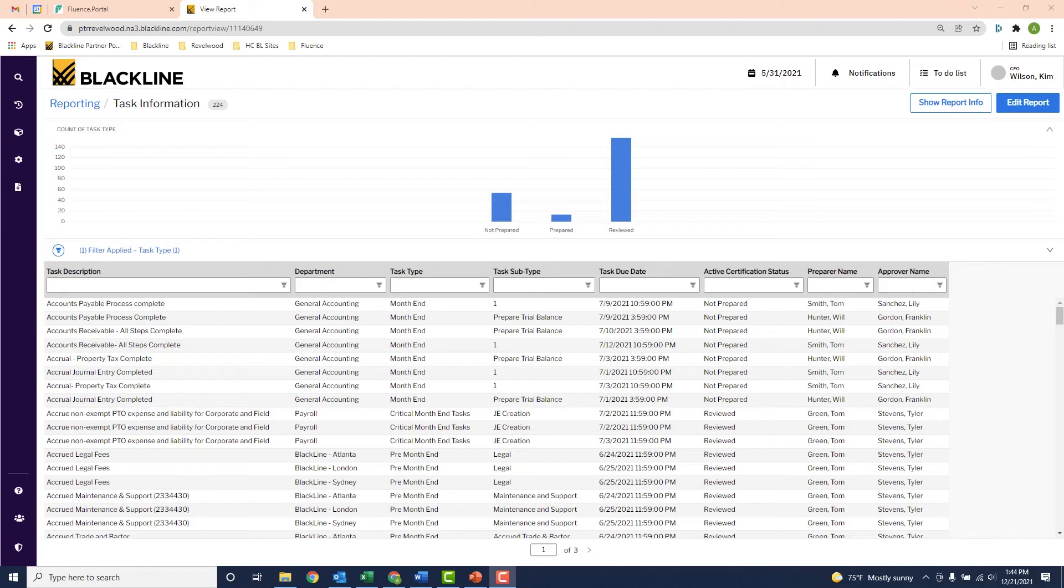So one last thing I'd like to show. The system has a ton of reports for users and managers to use. Here's an example of a report a controller can use to see the statuses of all tasks across the entire accounting department.